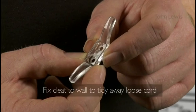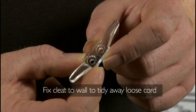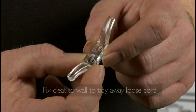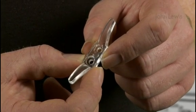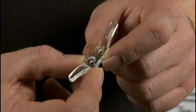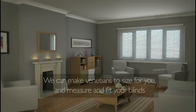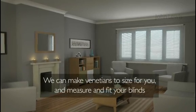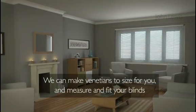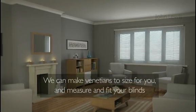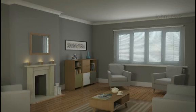Don't forget to fix the cleat supplied to the wall so you can tidy away any loose cord safely. That's it, job done. Remember that if you can't find a ready-made Venetian blind to fit, we have made-to-order blinds made in the UK and we can also estimate and fit them for you.